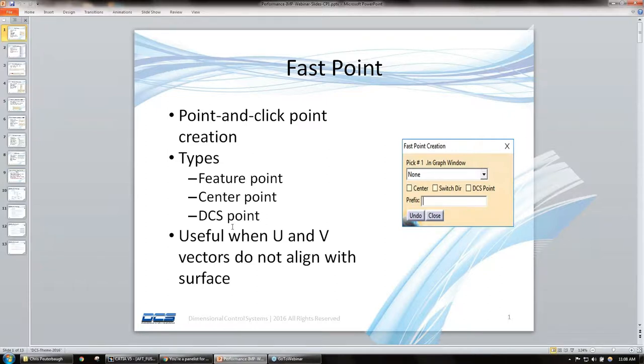We can create feature points, DCS points, and also when your UNV vectors do not align.